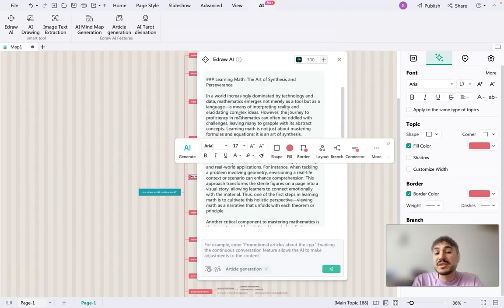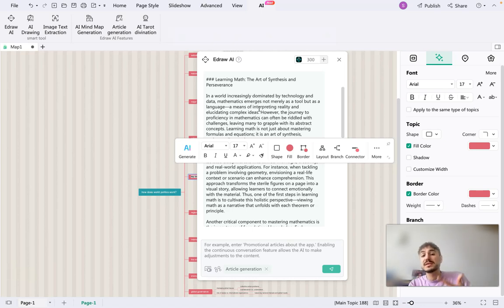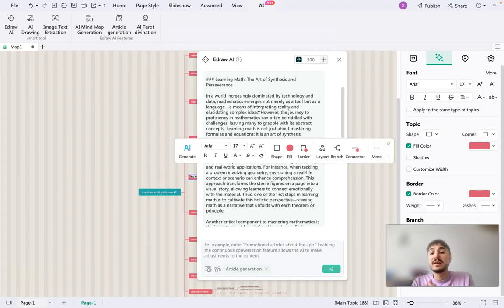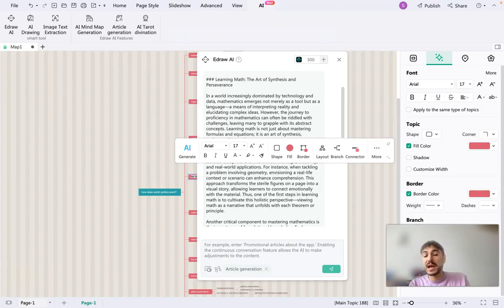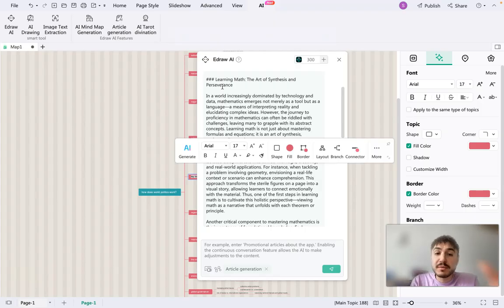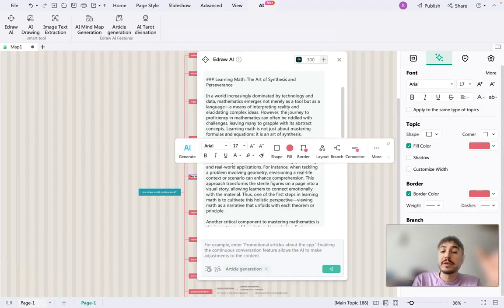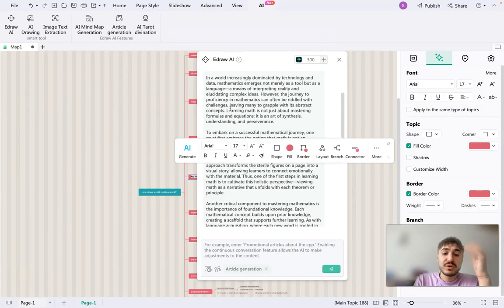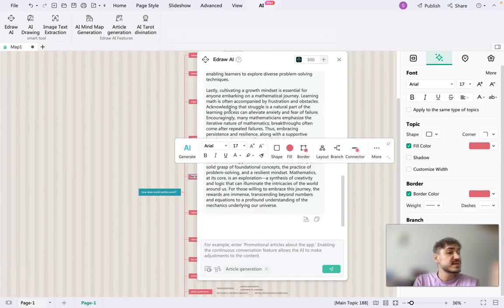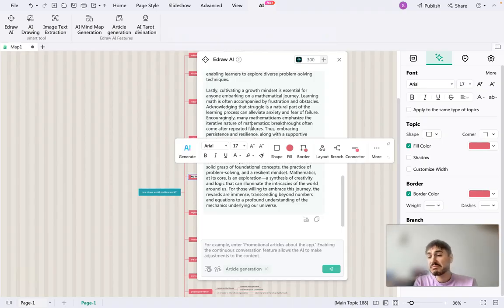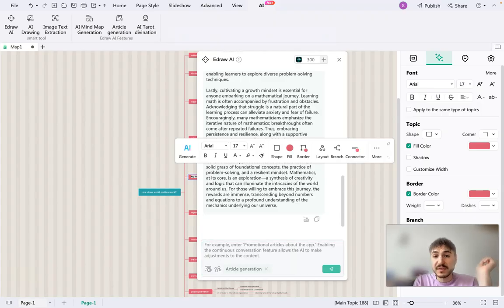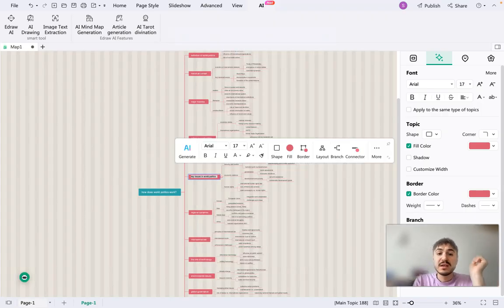In a world increasingly dominated by technology and data, mathematics emerges not merely as a tool, but as a language, a means of interpreting reality and elucidating complex ideas. The title is learning math, the art of synthesis and perseverance. So yes, it's a very cool thing. You can just do everything with this and spend just a minute. I spent like probably 30 seconds on that. It's very convenient.